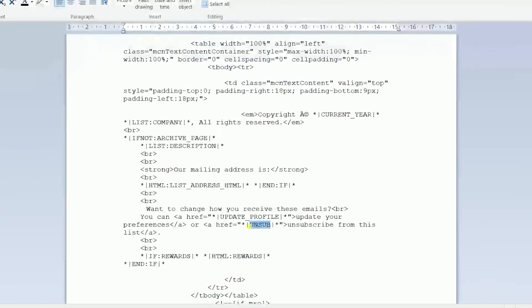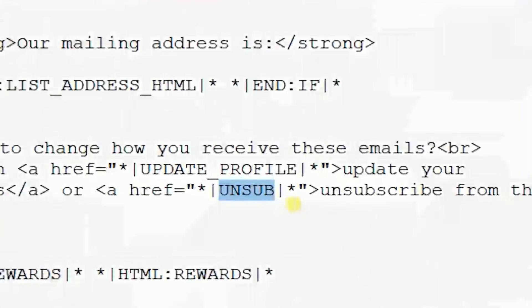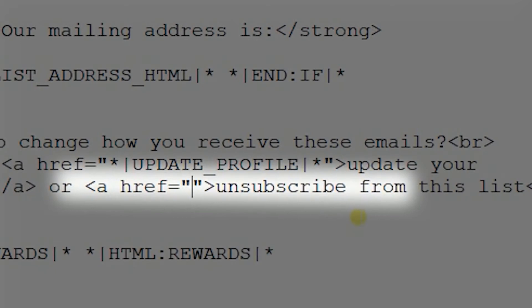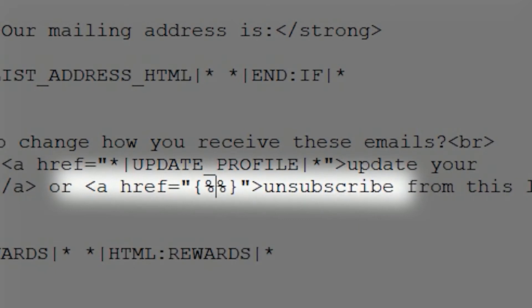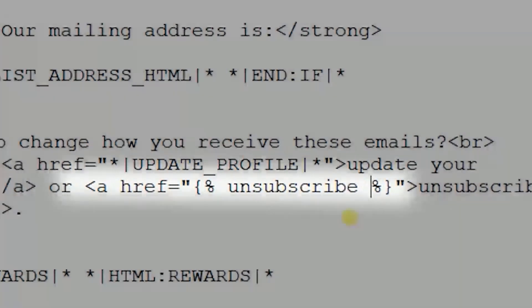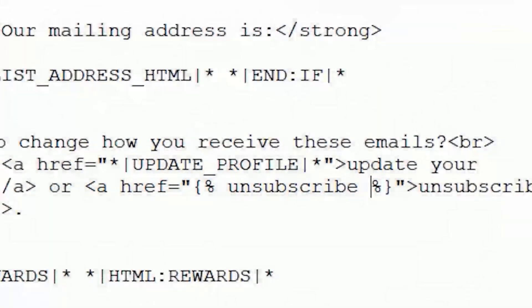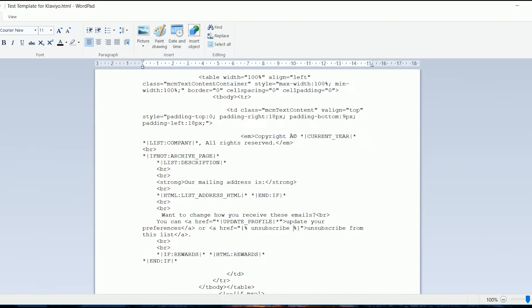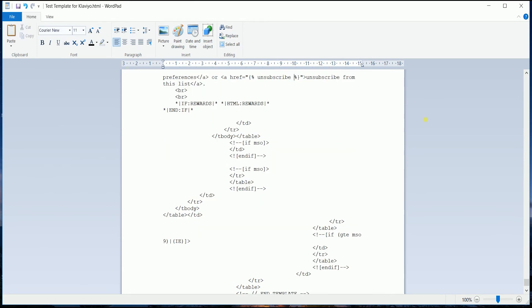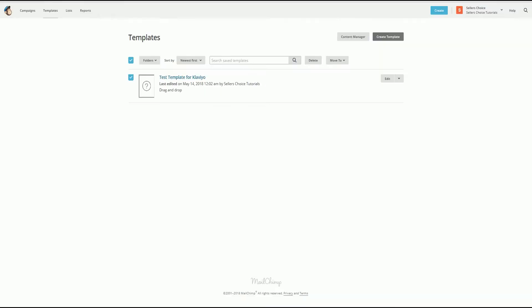Once you've located it, replace the Mailchimp unsubscribe tag with the Klaviyo unsubscribe tag. Once you've swapped out the tags, save and close your HTML file.